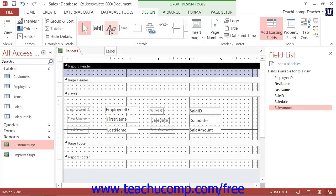Once you have designed the report, you can view the report results in Print Preview to view how the report would look if you actually printed it.